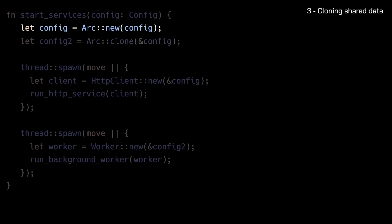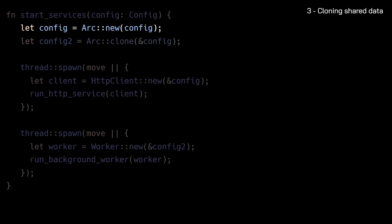ARC, which stands for atomic reference counting, allows you to share ownership of a single piece of data across multiple threads. When you clone an ARC, you're just incrementing the reference counter, which is very cheap. The catch is ARC only lets threads read the data, not modify it. If you do need the ability to modify the shared data, you can combine ARC with a synchronization smart pointer like read-write-lock. This smart pointer ensures that threads take turns making changes safely. In summary, cloning isn't something terrible that you should never use, but it should be a conscious choice, not just a quick fix.